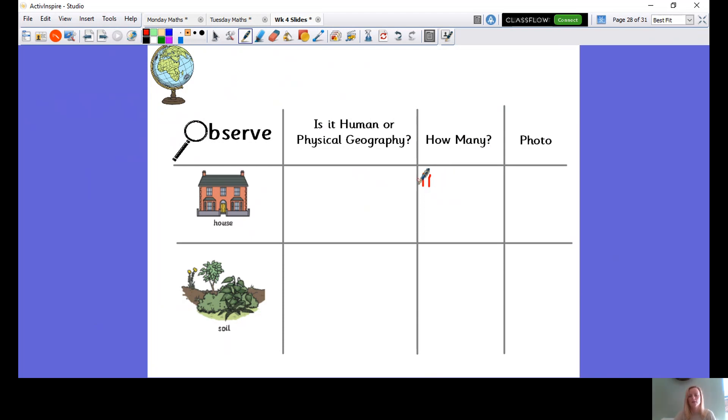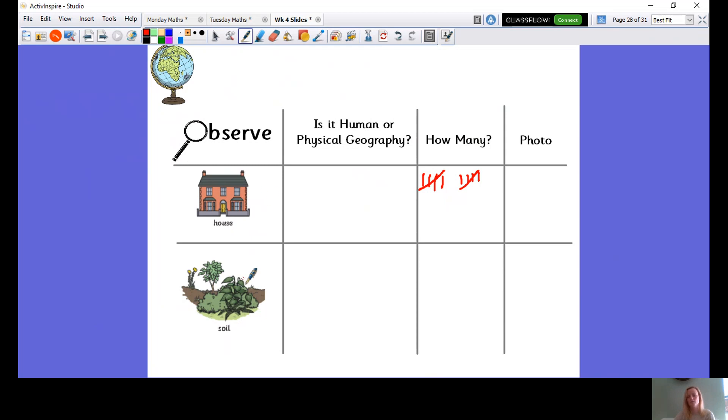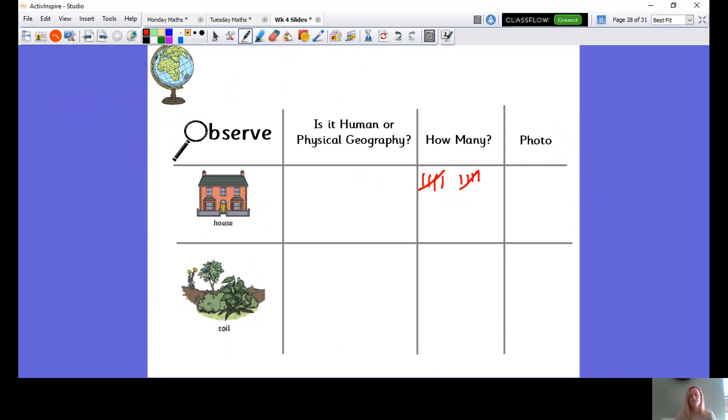So human is man made and physical is made by nature. And I want you to create a tally of how much or how many you see. So houses, you're probably going to see a lot. So remember, we're going to do those tallies. I think we did them in science with Mr. K. So I've got one, two, three, four. And then my fifth one is a diagonal through. Five. I thought it might be an idea. You can, of course, draw the pictures of what you see, but it also might be an idea. You could take a photo whilst you're out and about and create a document a bit similar to mine.